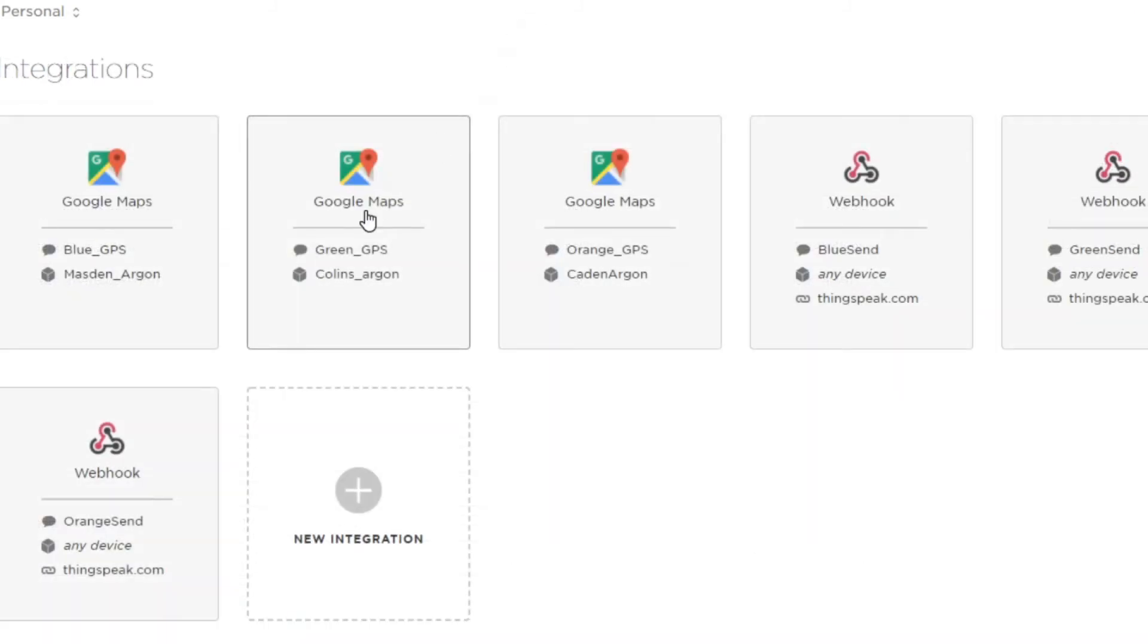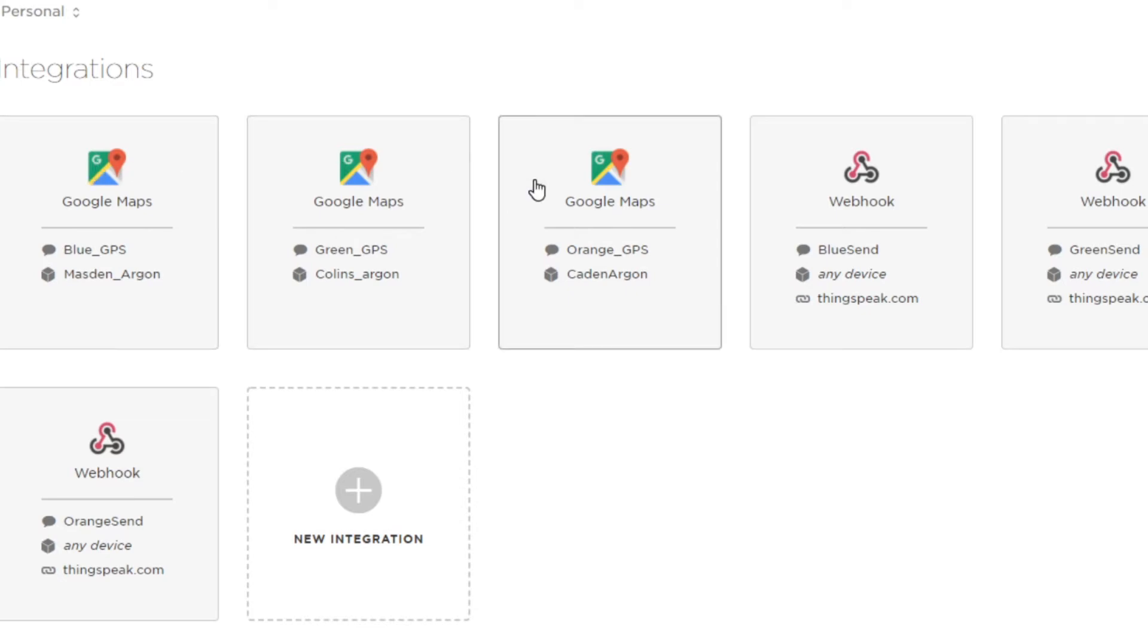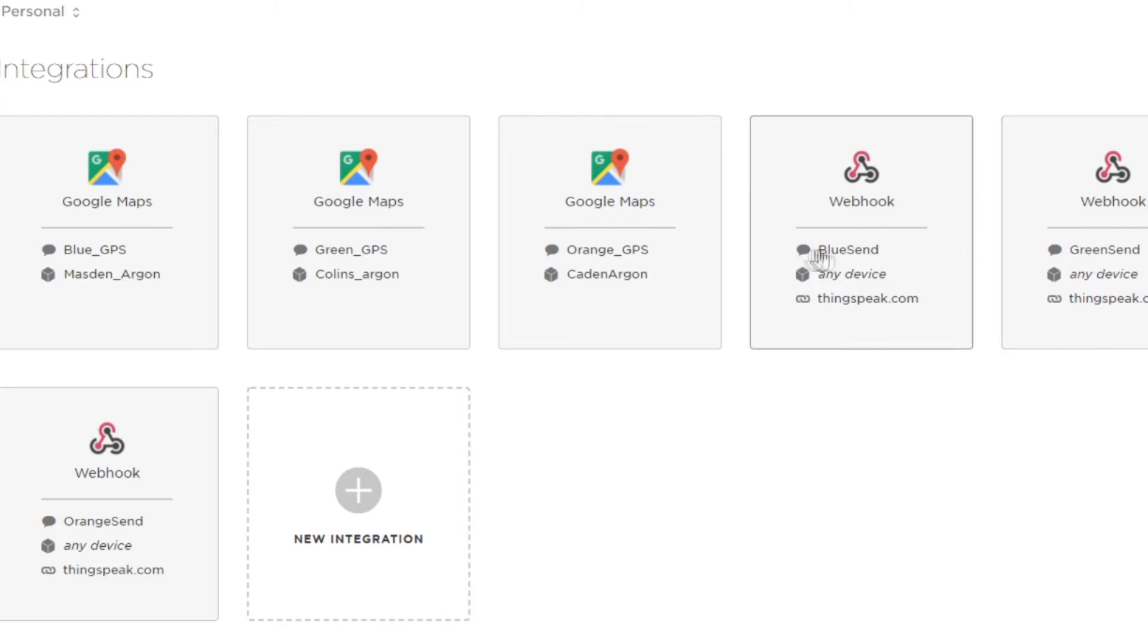Lastly, we're going to take a look at the webhooks that are being sent. We have for three devices, three integrations for Google Maps. Each one of these is what gets the GPS location for each one. The webhooks are what send to thingspeak individually.